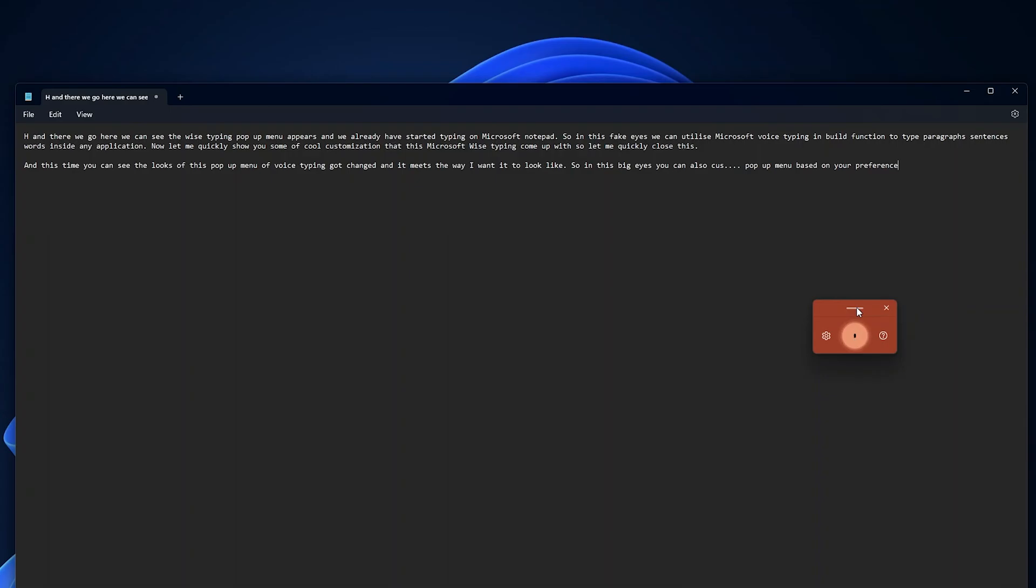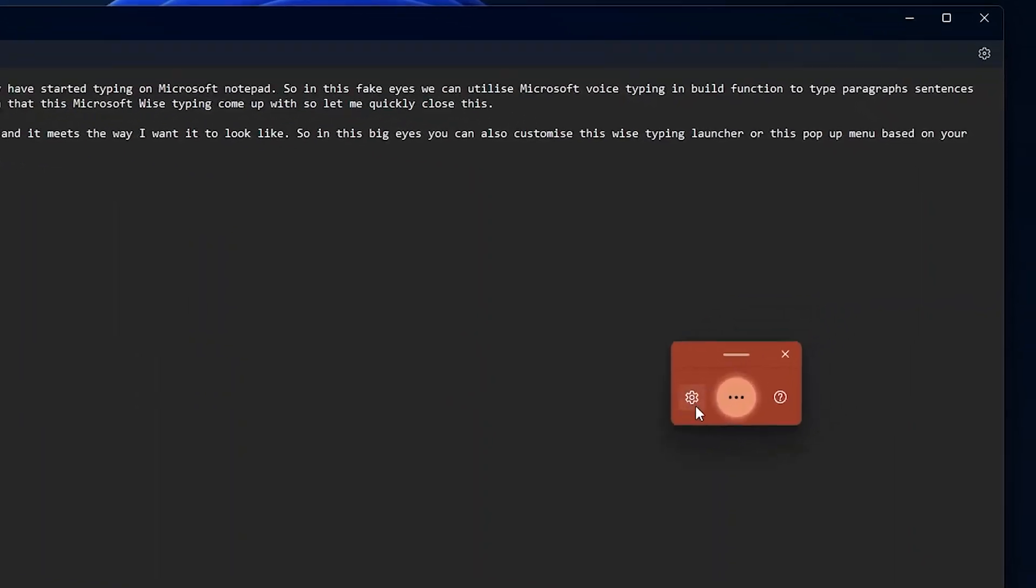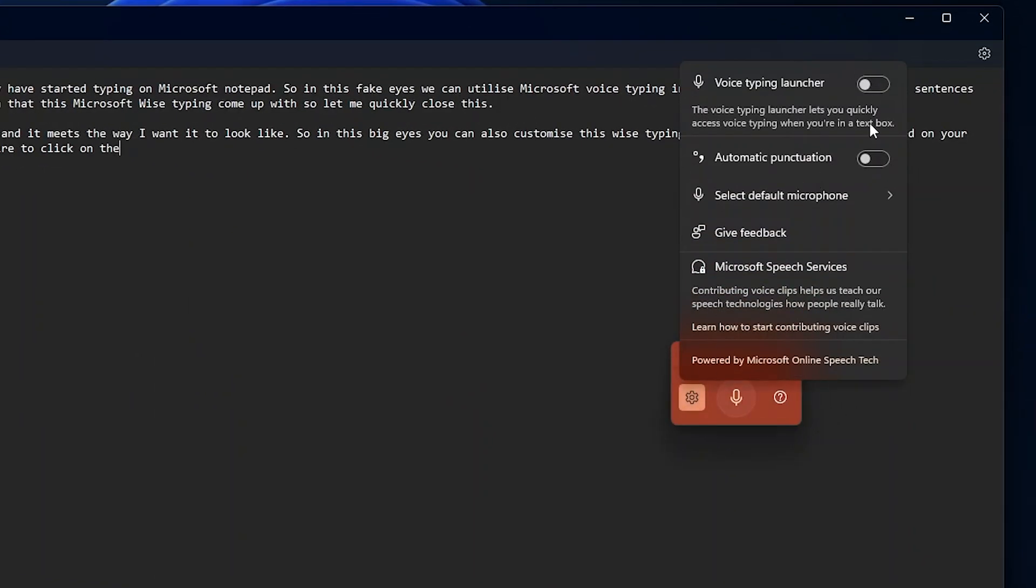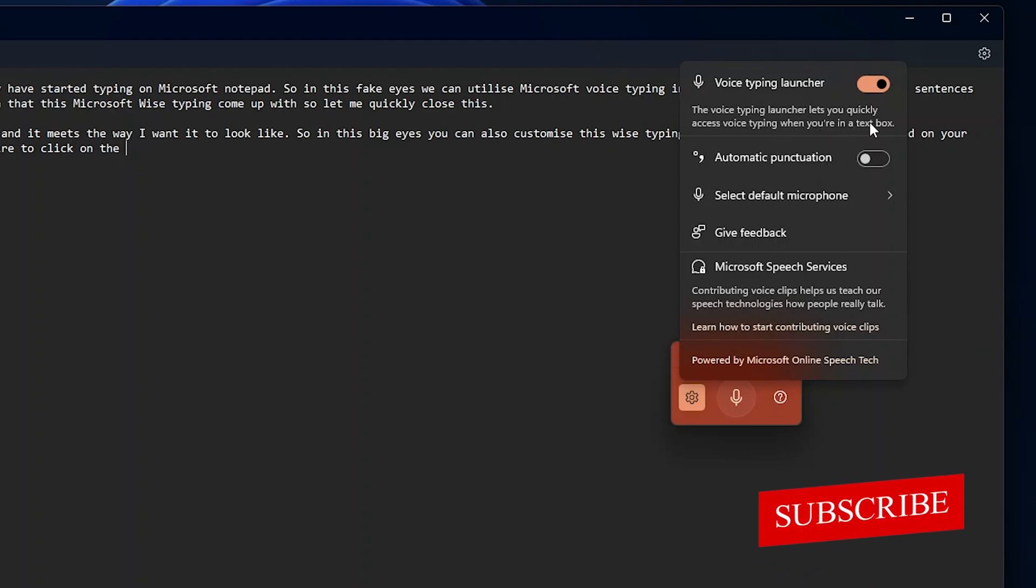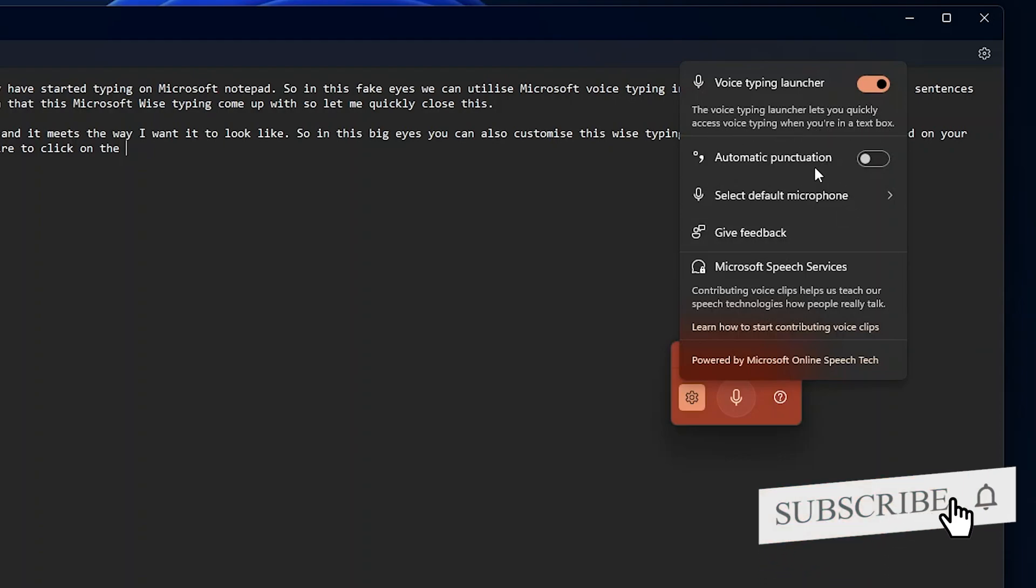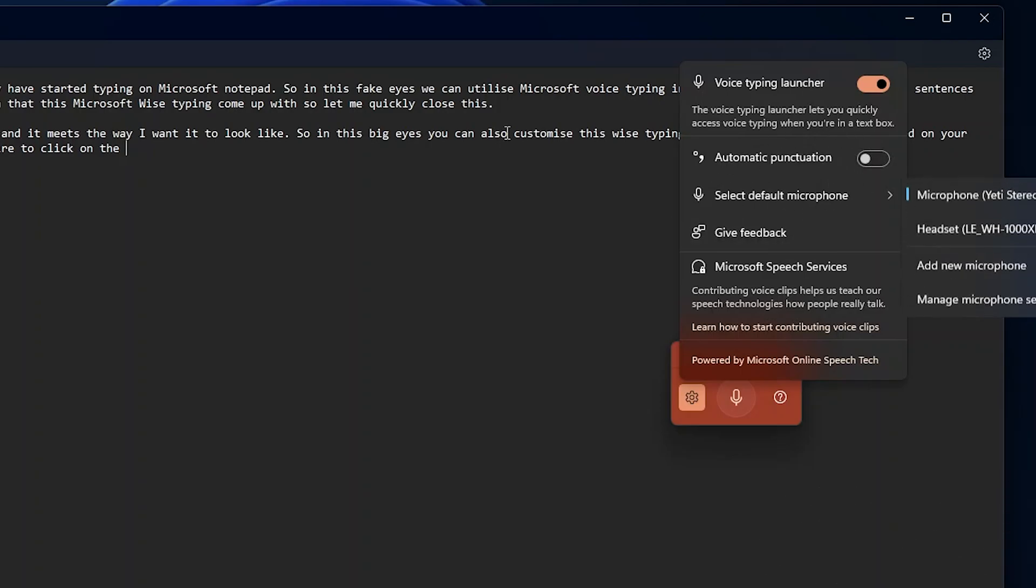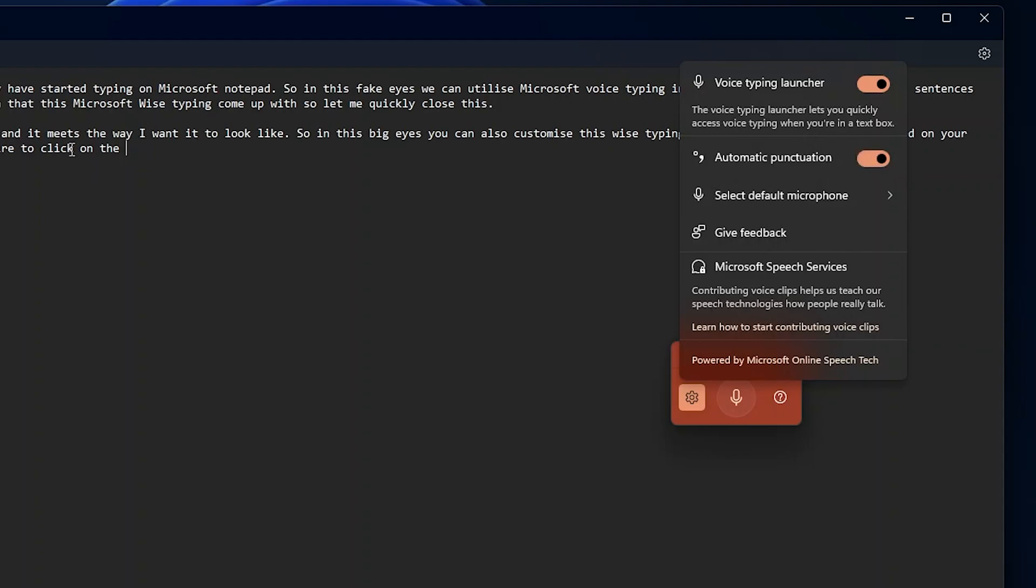Now let me quickly show you further more settings. For that here you require to click on the setting button, and there we go. Here we can see few settings, for example voice typing launcher. So by enabling this, what will happen as per this tool itself is it will let you quickly access the voice typing when we are in a text box. Now the second option is automatic punctuation which I would say is like gimmicky because sometimes it works perfectly, other times it does not. But let's enable it.